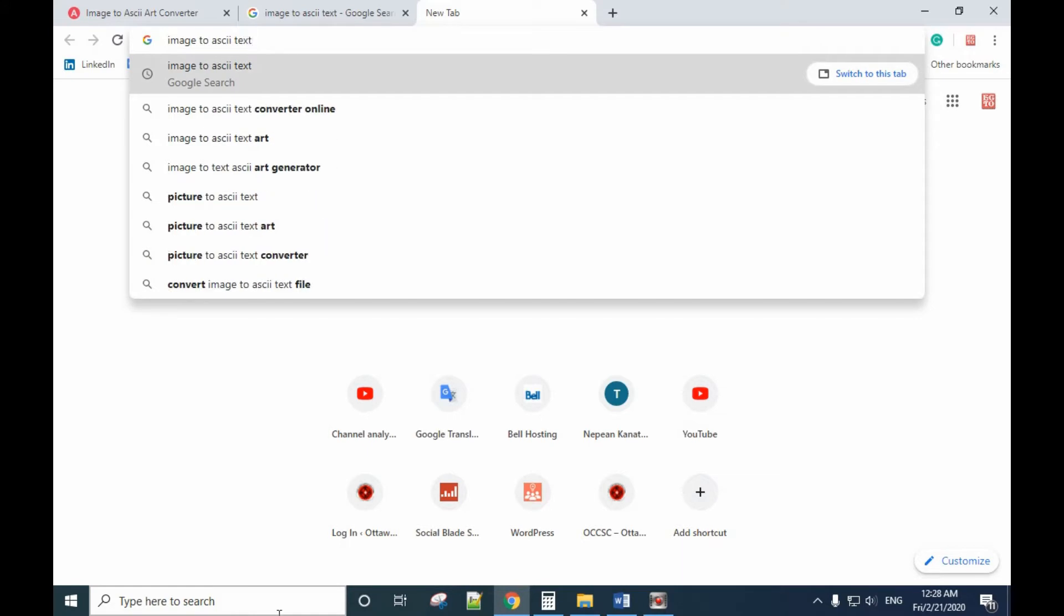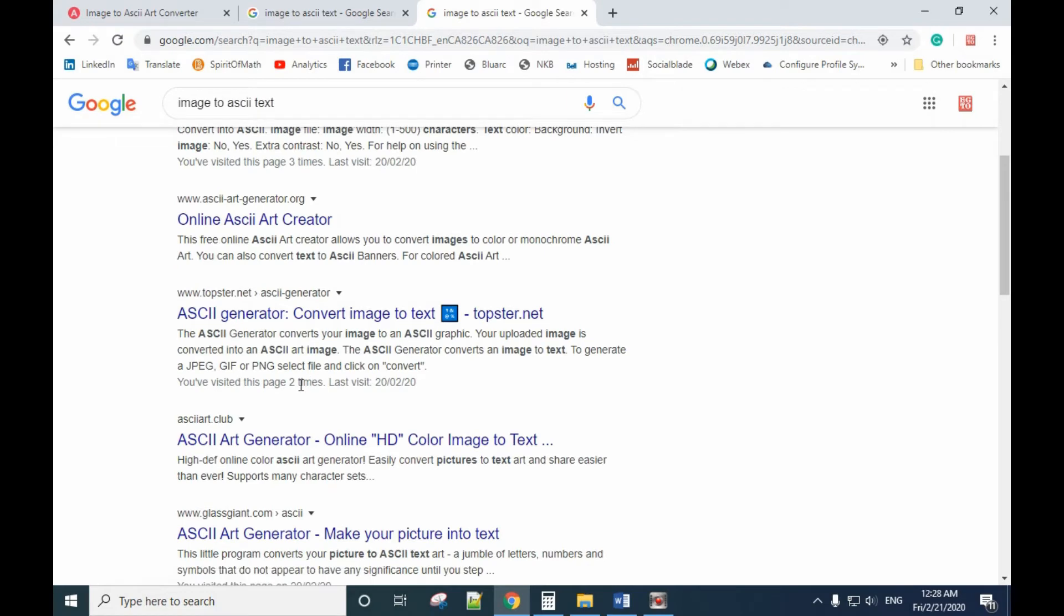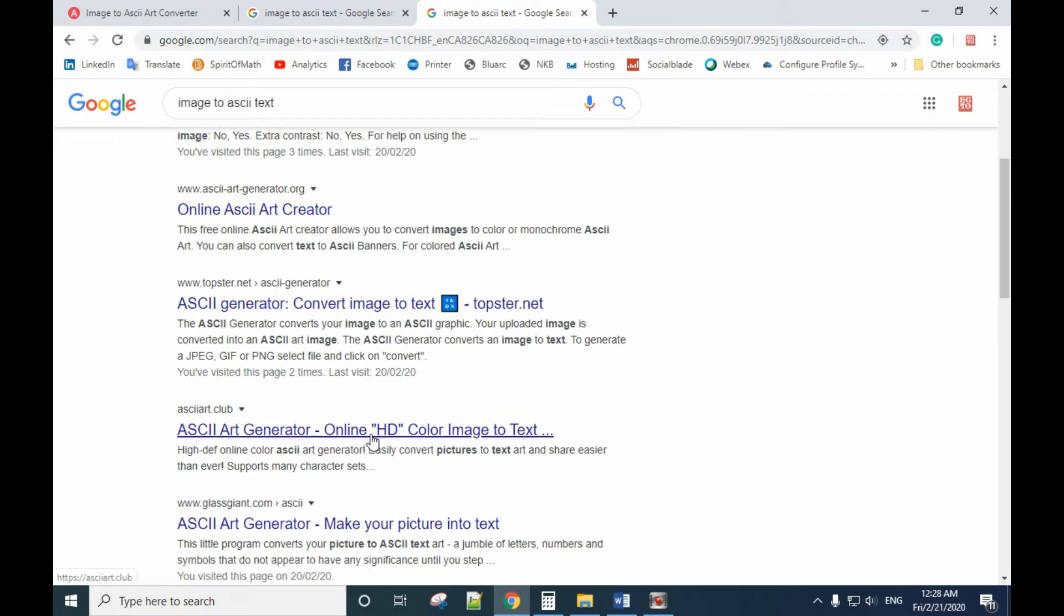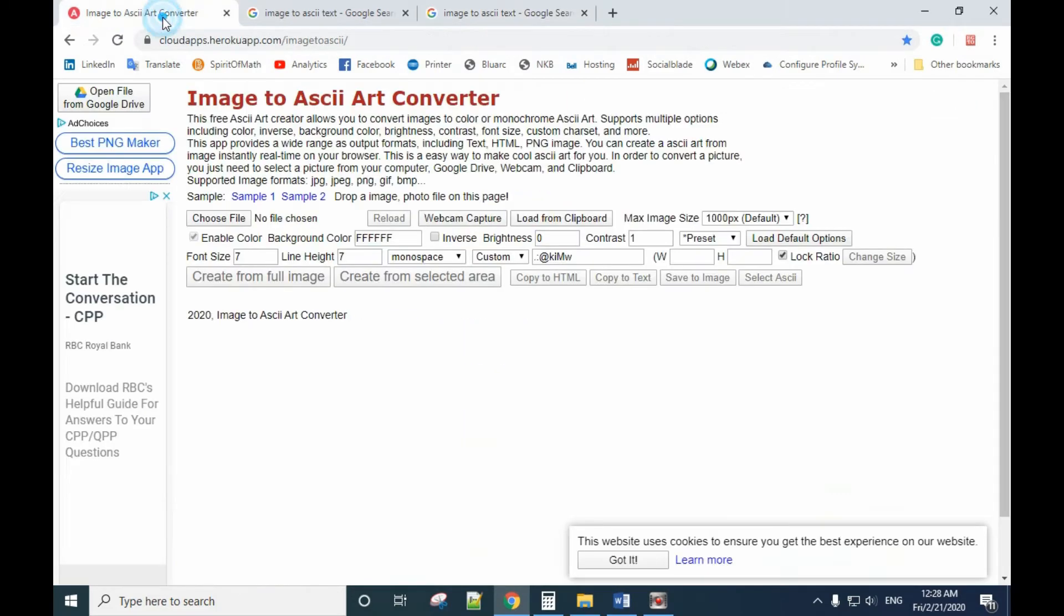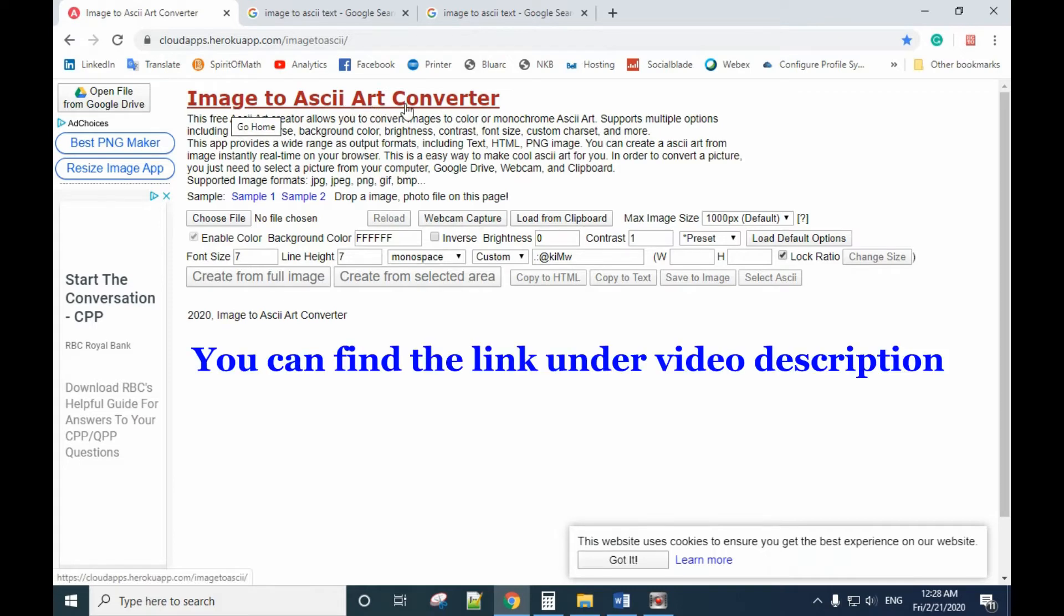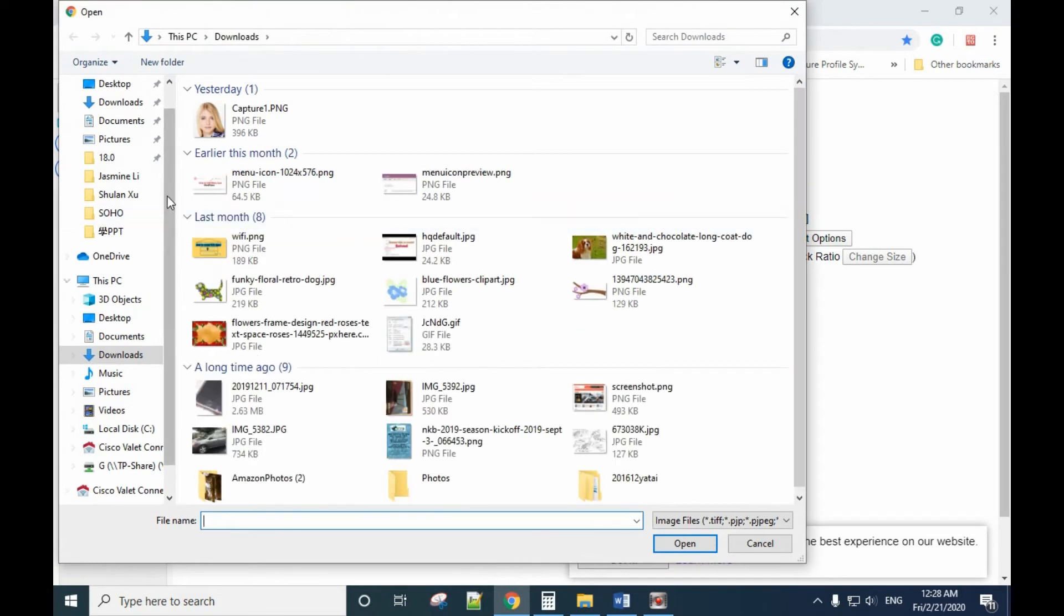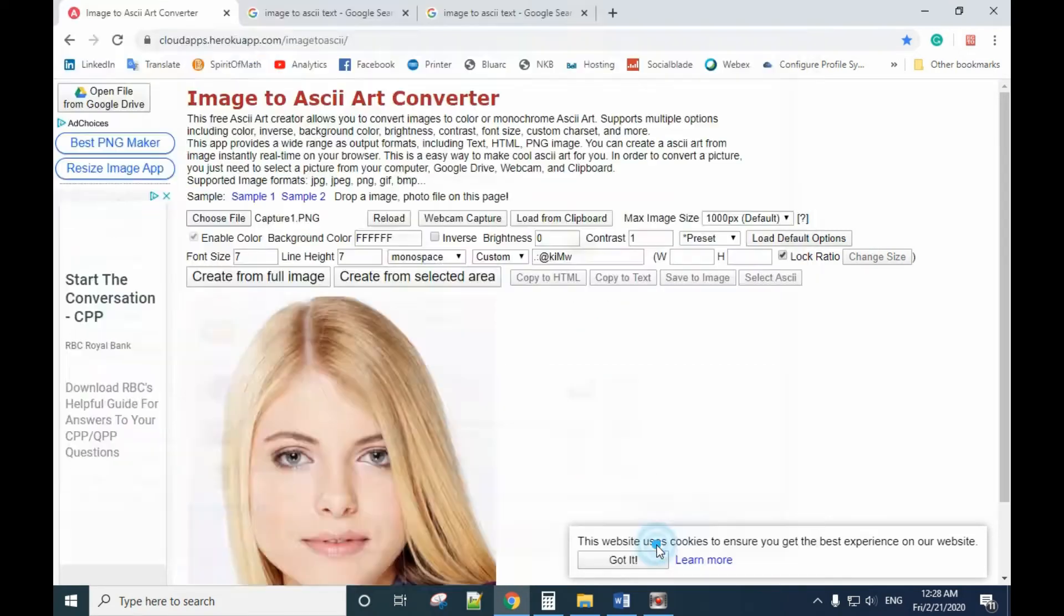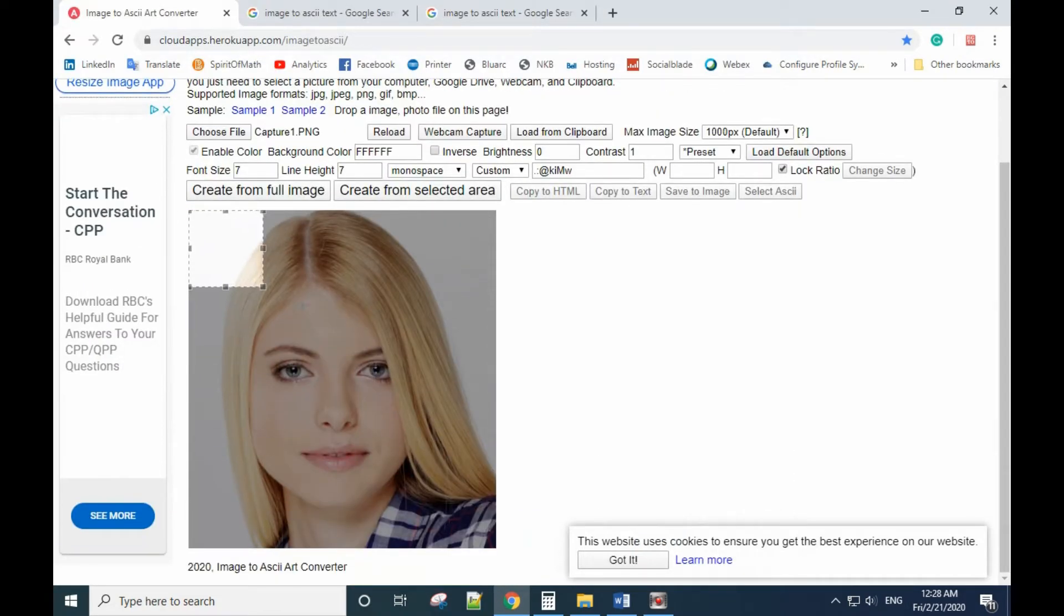There are several websites that can do this. I'm using the website called Image to ASCII Art Converter. You choose the picture first, and after you upload the picture you can see the full picture.